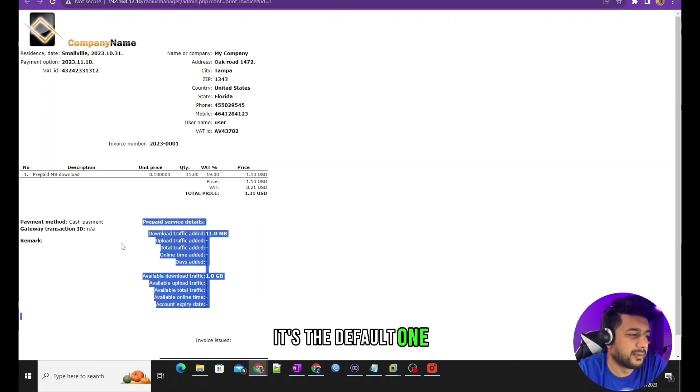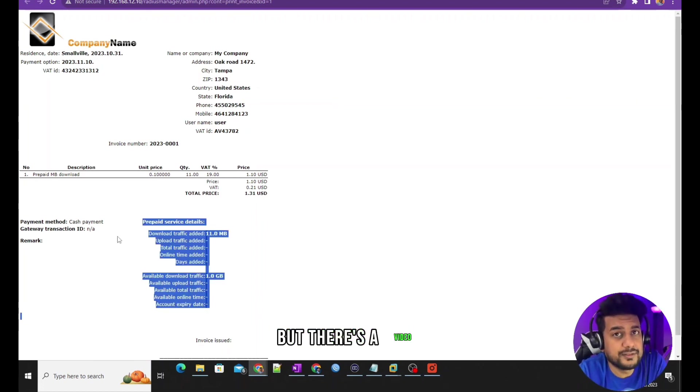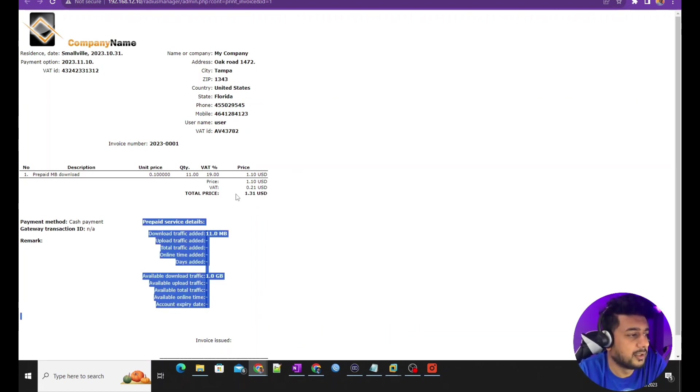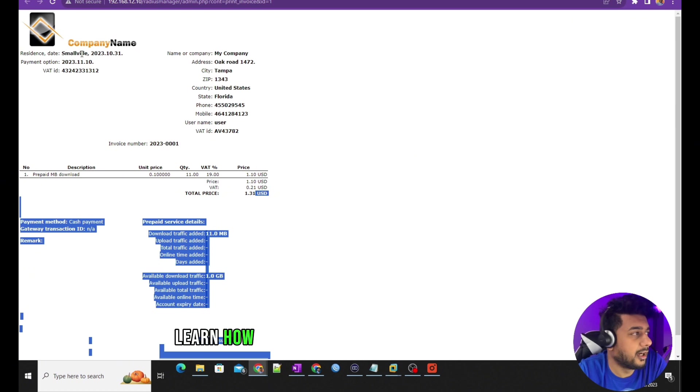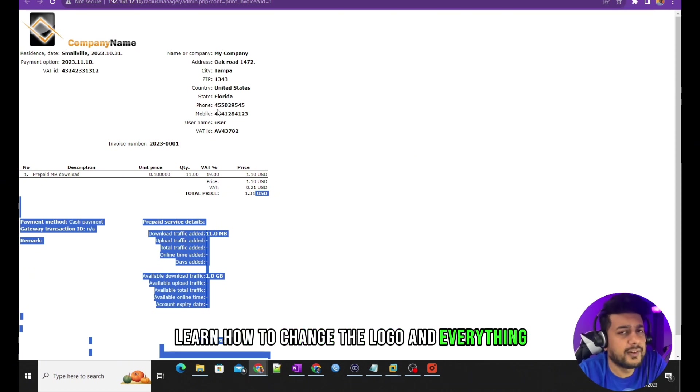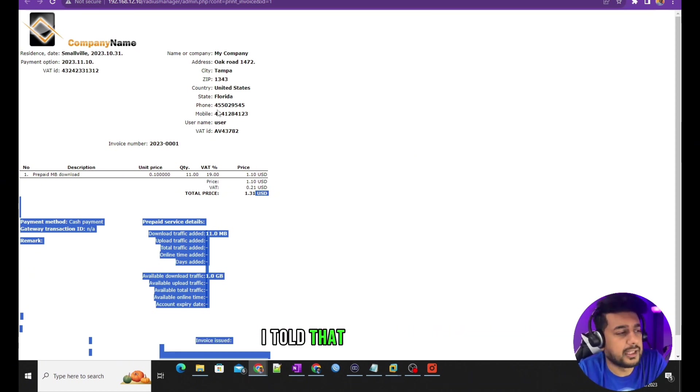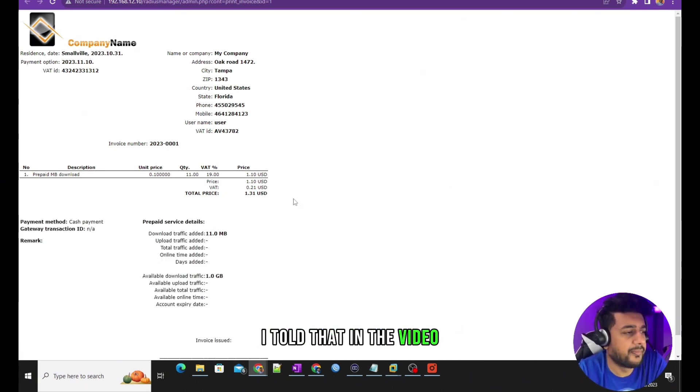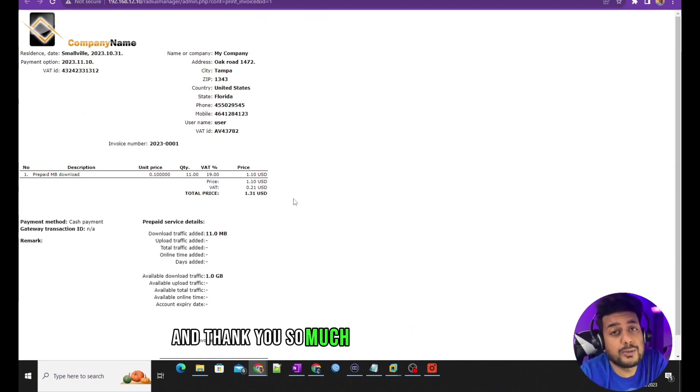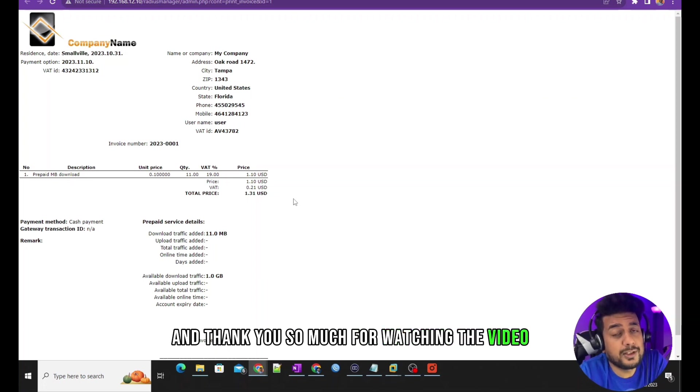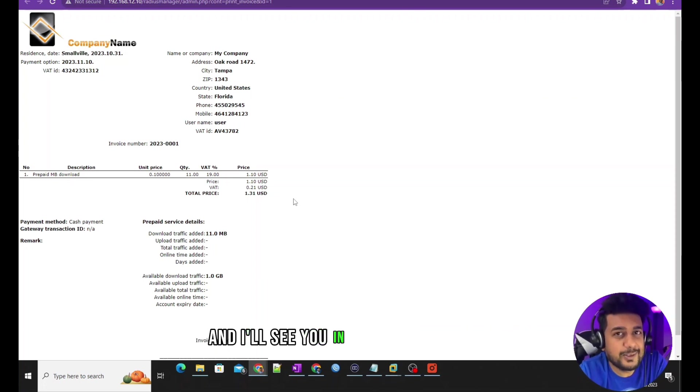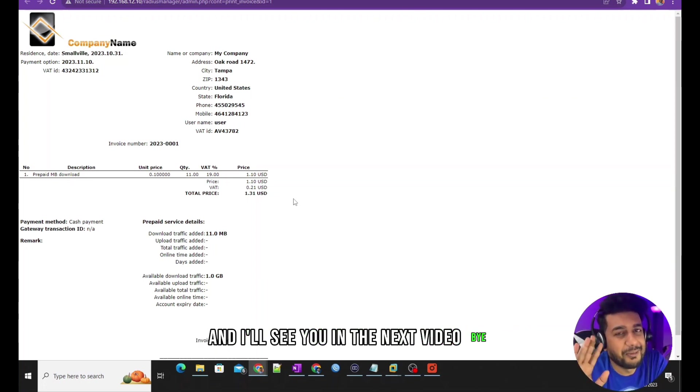Learn how to change the logo and everything. I told that in the video. Thank you so much for watching the video and I'll see you in the next video. Bye.